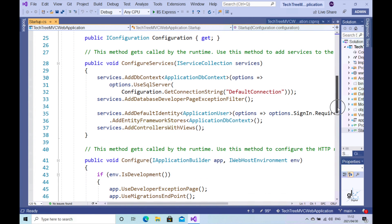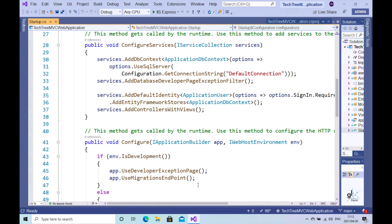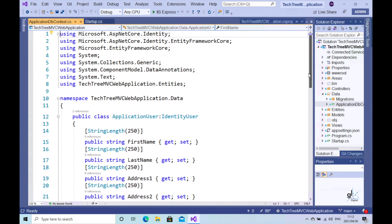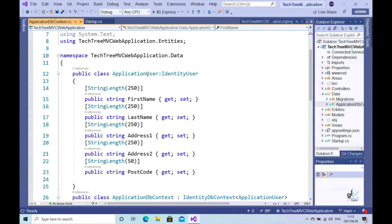In part four of this course we extended the identity user type to include additional fields for the members of the application. If we open up the ApplicationDbContext class, we created a class named ApplicationUser that inherits from the IdentityUser type. We then extended it by adding the first name, last name, address one, address two, and postcode fields to the ApplicationUser class. These are fields that are not provided by default by the identity system through the IdentityUser type.